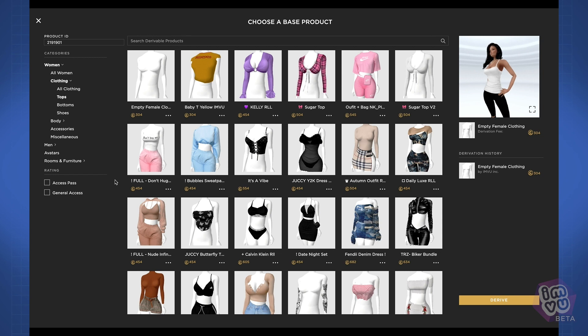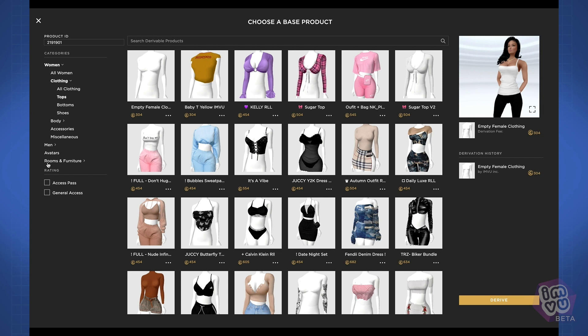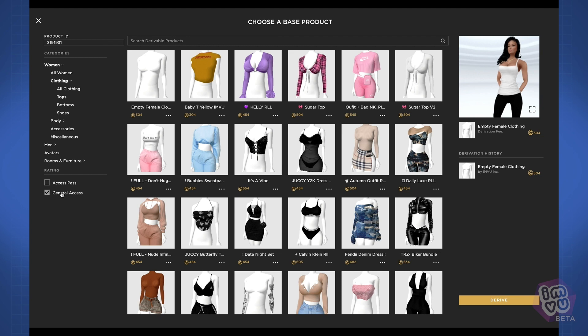On the left you can filter for all the major product categories, including AP or general access ratings, and we'll be adding a way to search for your favorite creator soon.